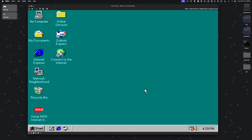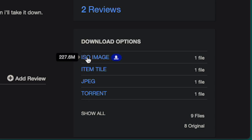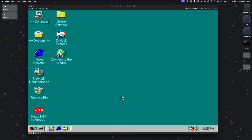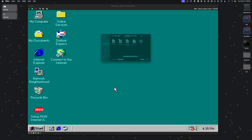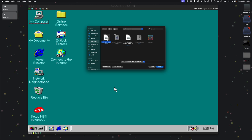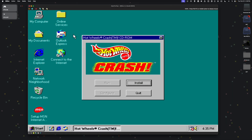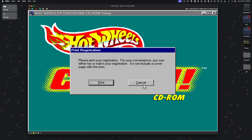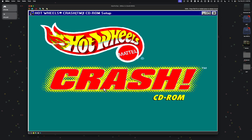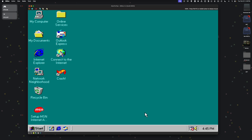I used to play a game as a kid called Hot Wheels Crash — let's see if we can get that working. Once you have a game ISO downloaded to your Mac, go to 86Box, click the CD icon in the bottom left corner, and select Load Image. Here's the Hot Wheels Crash ISO — I'm going to select it and click Open. You can see it will launch the installer. I'm going to click Install. Alright, the game is installed. Let's see if it works.